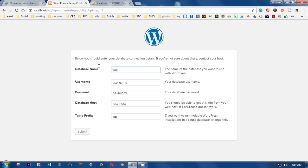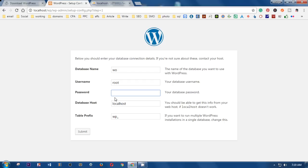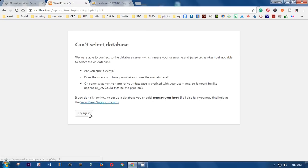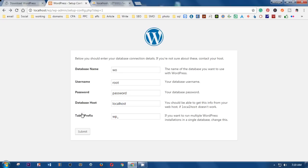Enter 'WP' for the database name, 'root' for the username, leave the password blank, set the database host to 'localhost', and the table prefix is fine as default. Submit the form — it will ask if you're sure the database exists. Confirm and click Submit.